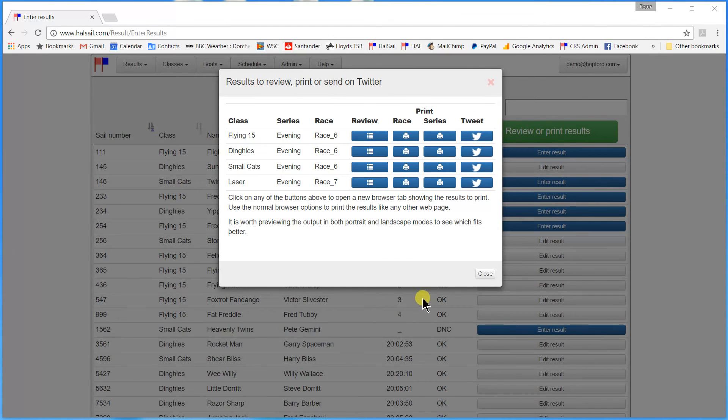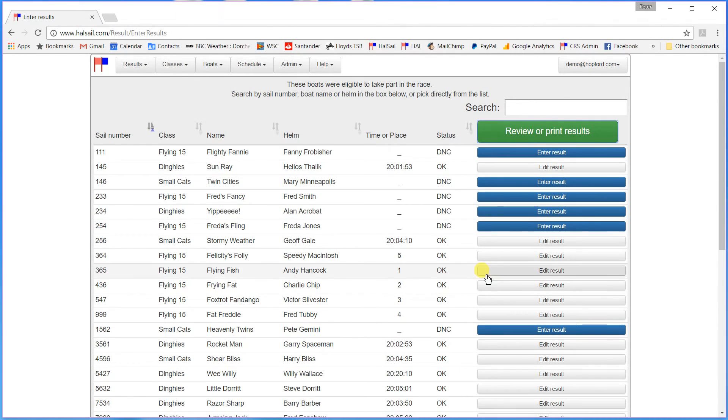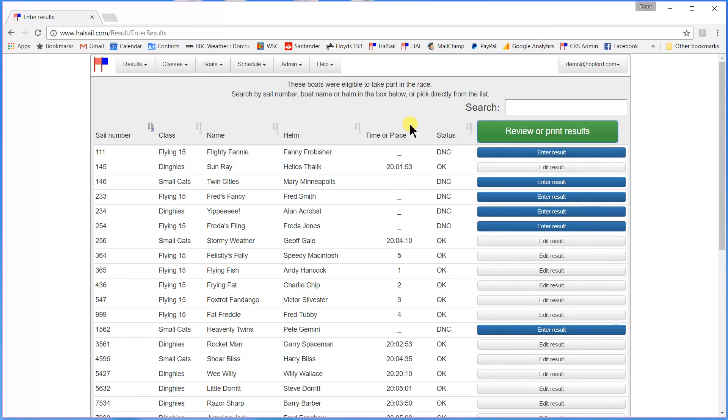And that's all there is to it really. You've input your results. They are available to be printed out. And of course they are now on the web. So anybody with a link to HalSail can see them directly. Thank you very much.